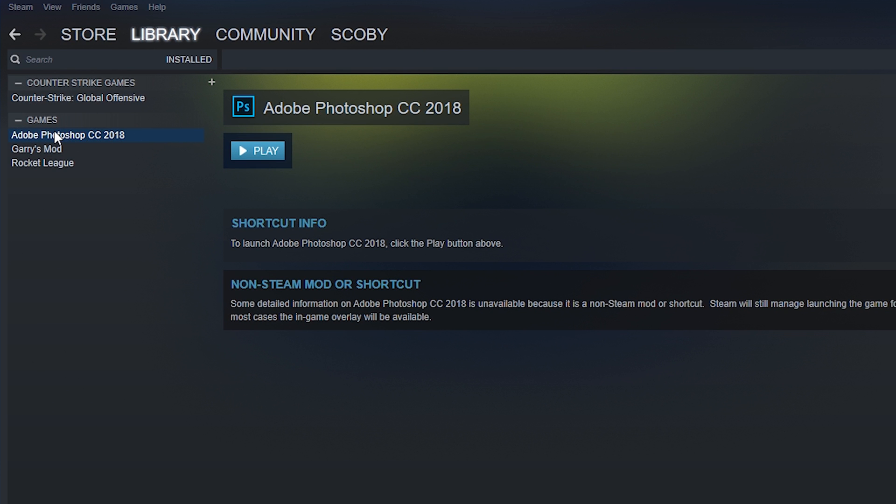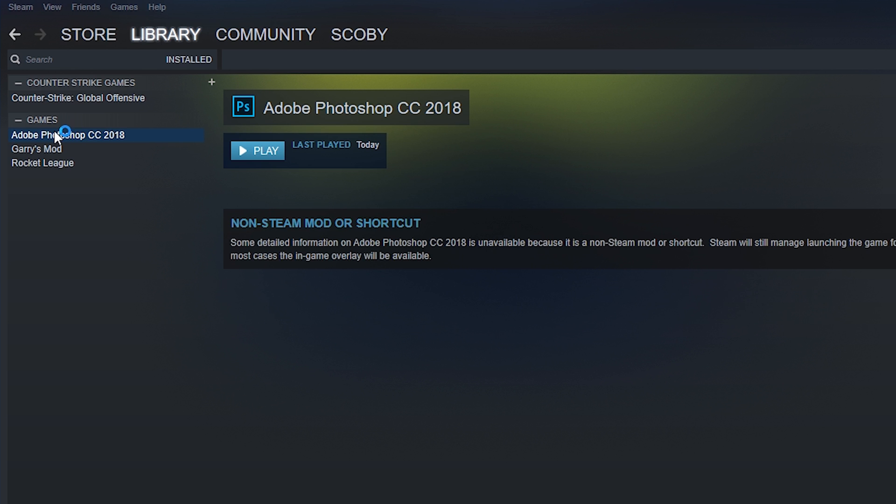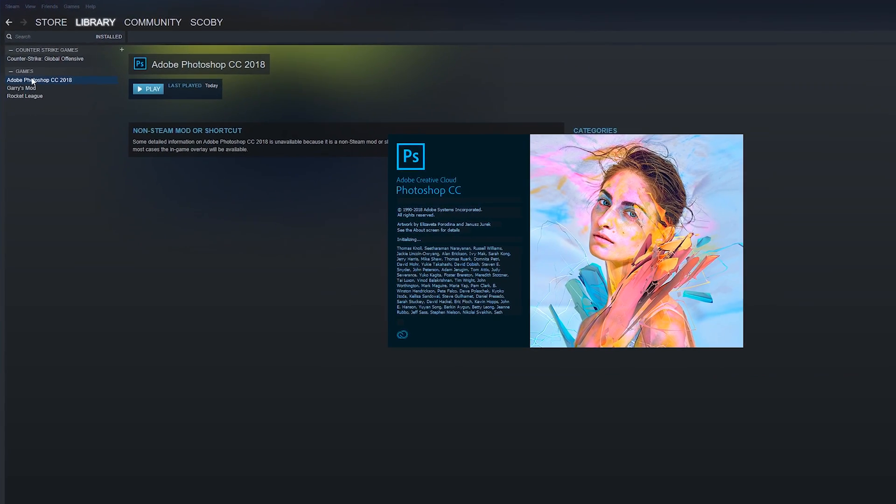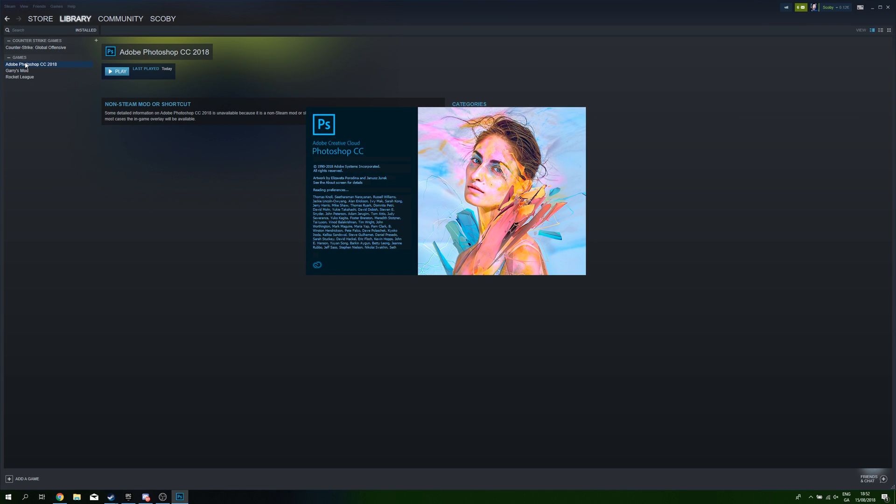To actually launch the application in Steam, all we need to do is double click the application and then it will open it up as if it was opened directly in Steam.